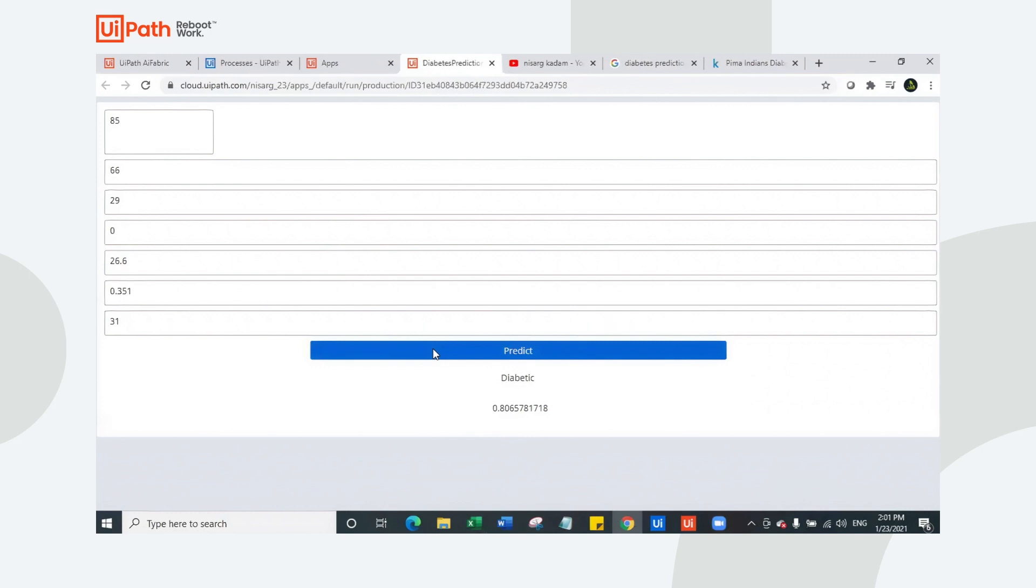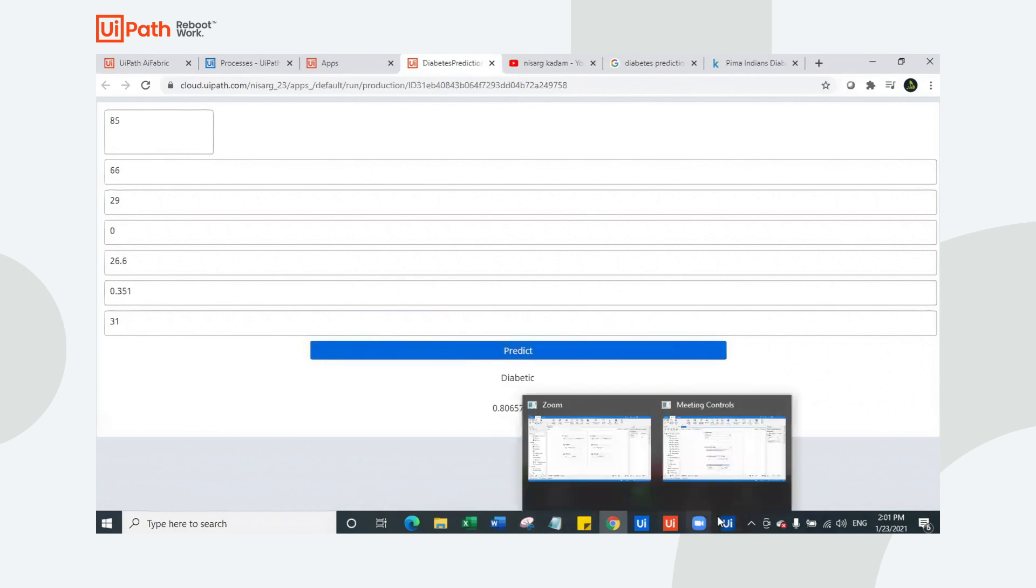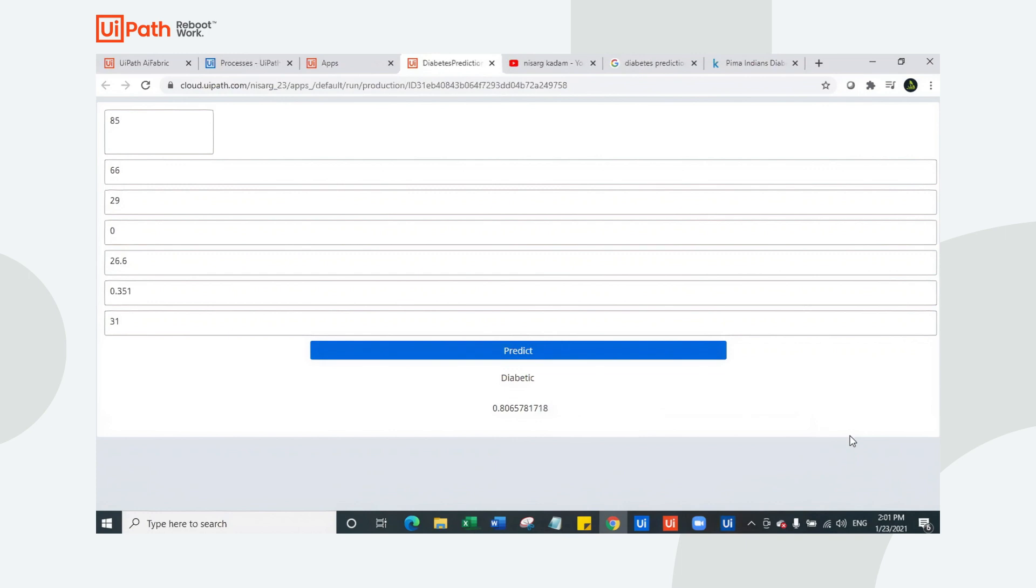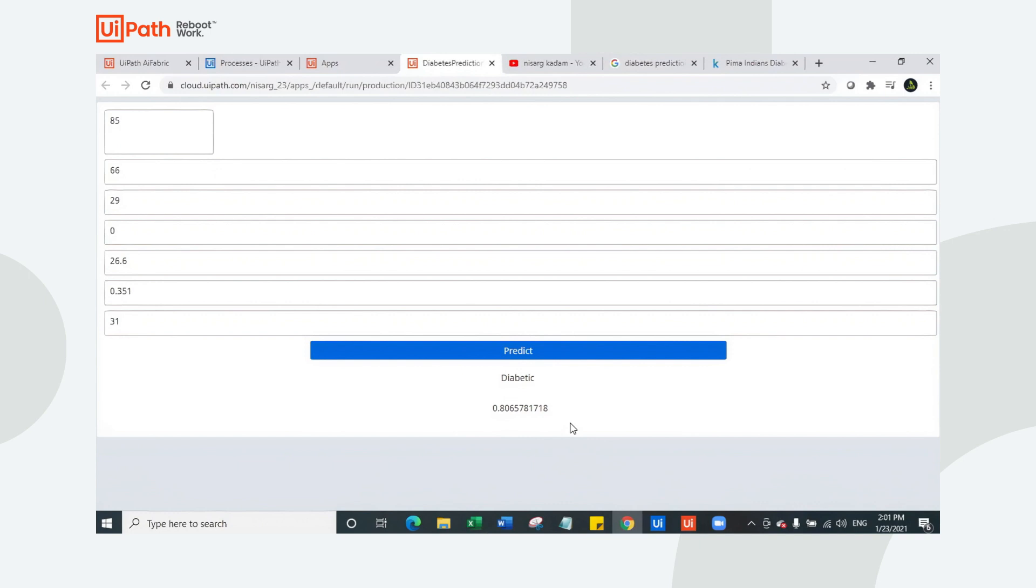We are going to check whether bot predicts it correctly or not. I'm going to click on predict. Now you can see your bot has already started execution. Bot is running right now in background. It is using the TPOT auto ML classification model and we will wait for the response. Let's try to refresh here.